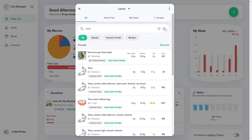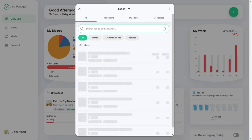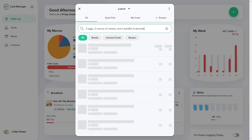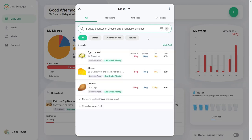For example, you can search for three eggs, two ounces of cheese, and a handful of almonds. Carb Manager will search for the foods and list each food with the servings you specified so you can quickly log each meal.